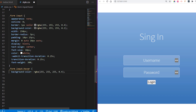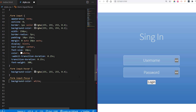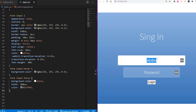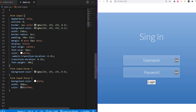Now we want to style the input on hover — we want to expand it on focus and change the background to slightly lighter on hover. On focus, we give it a white background instead of transparent, width of 300 pixels, and the text color changes to blue. You can see that it animates nicely because we added a transition duration to our input element.